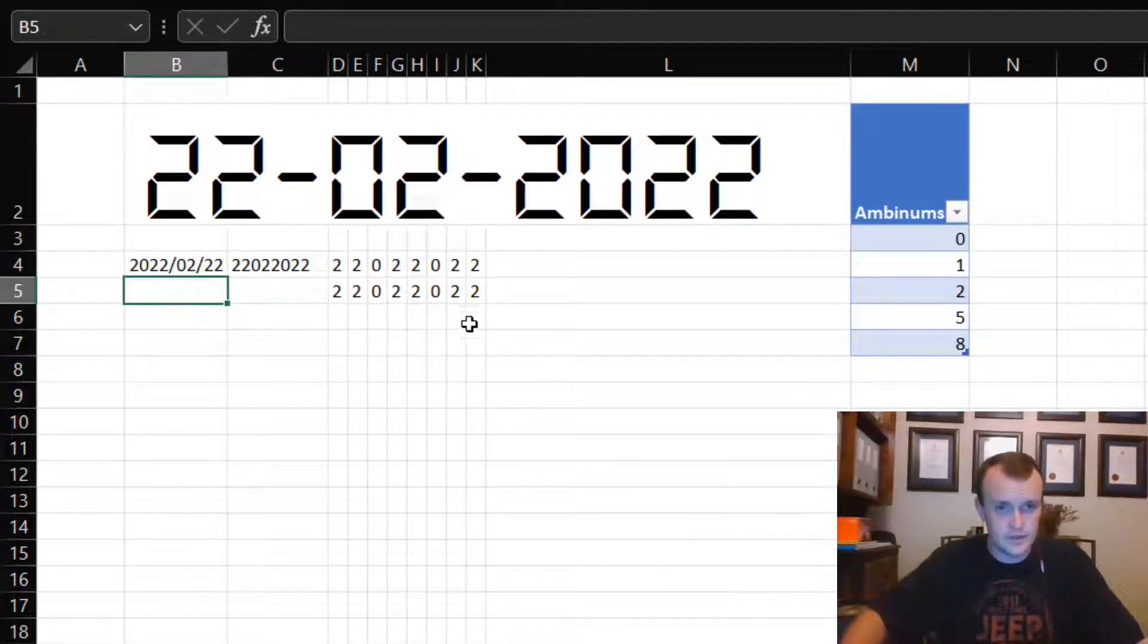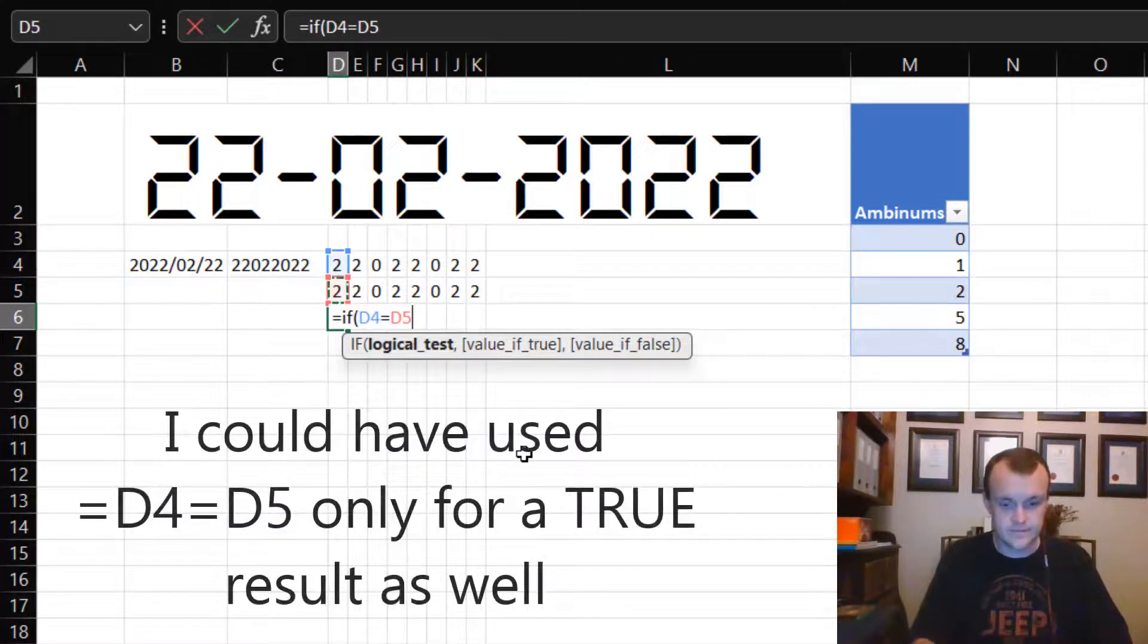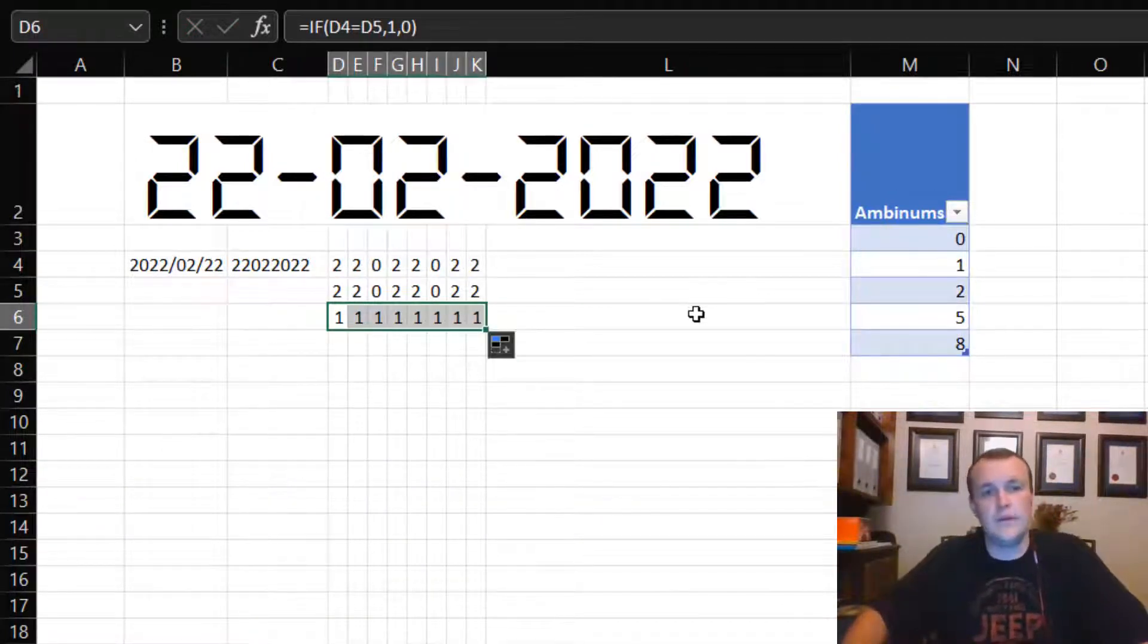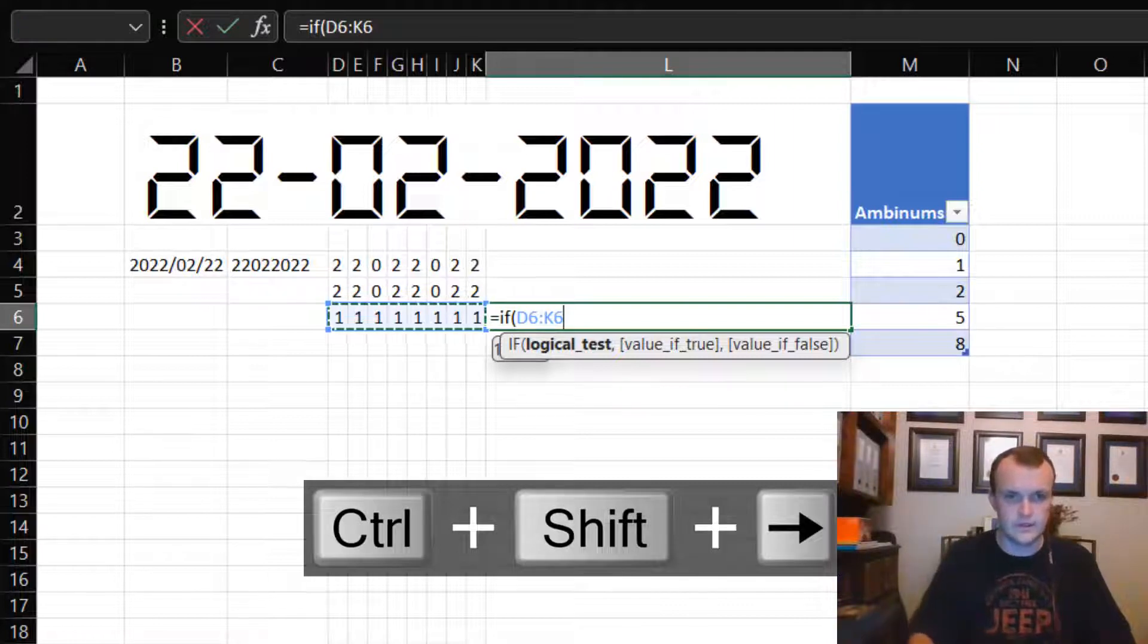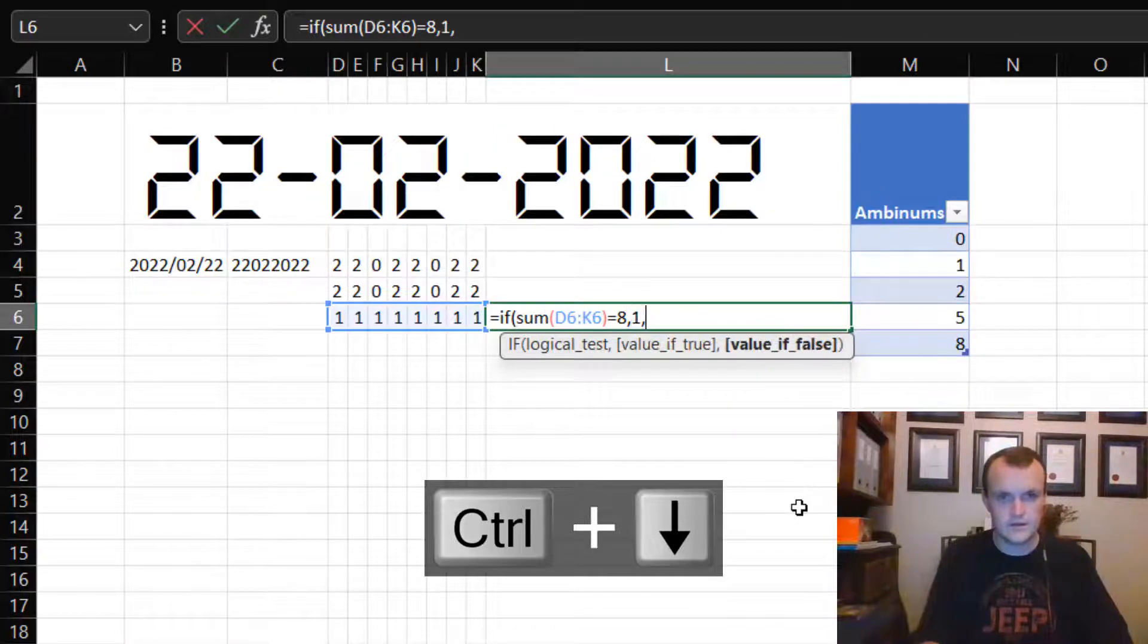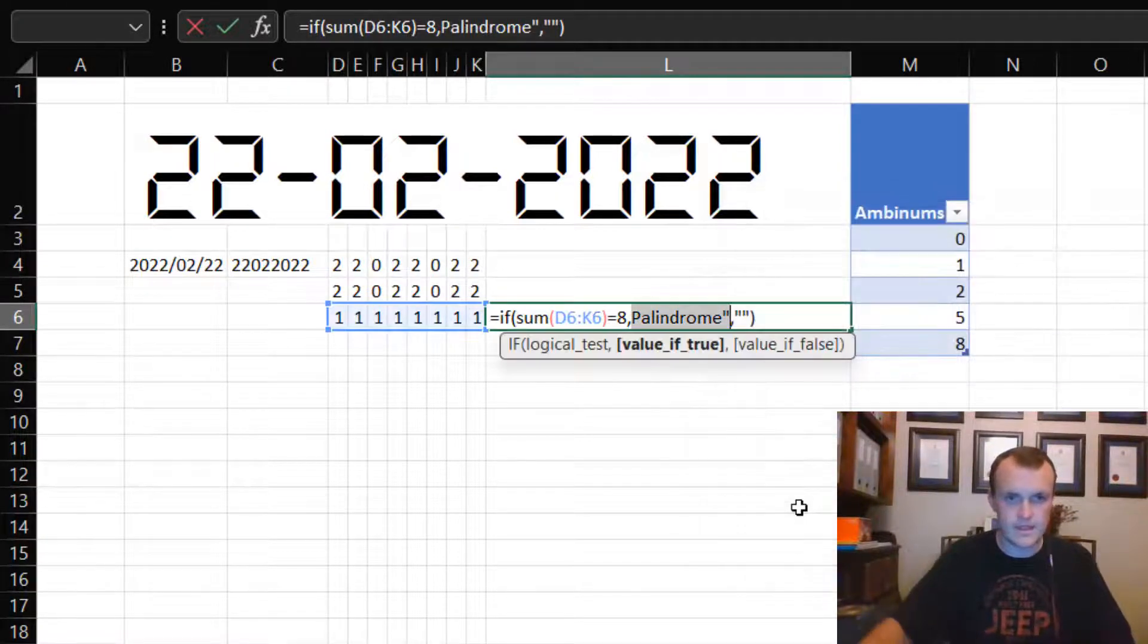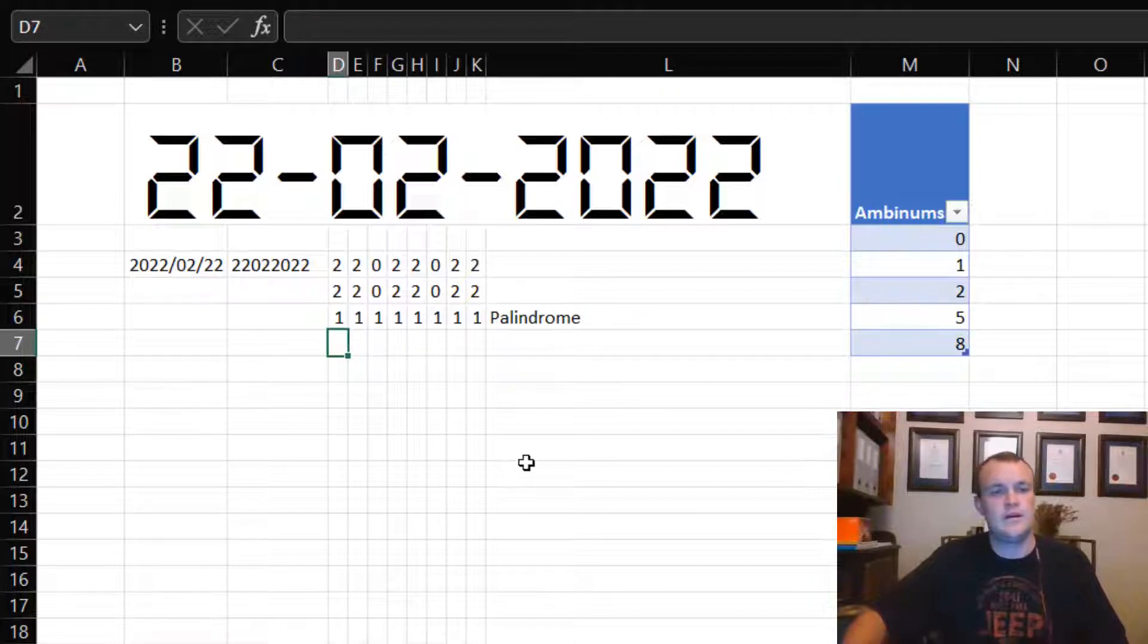Now we want to test if it's a palindrome. Testing if it's a palindrome, I literally just want to say if this one equals this one, then yes, otherwise no, and drag that all the way. I can go, if the sum of the range equals eight, then it's a palindrome.